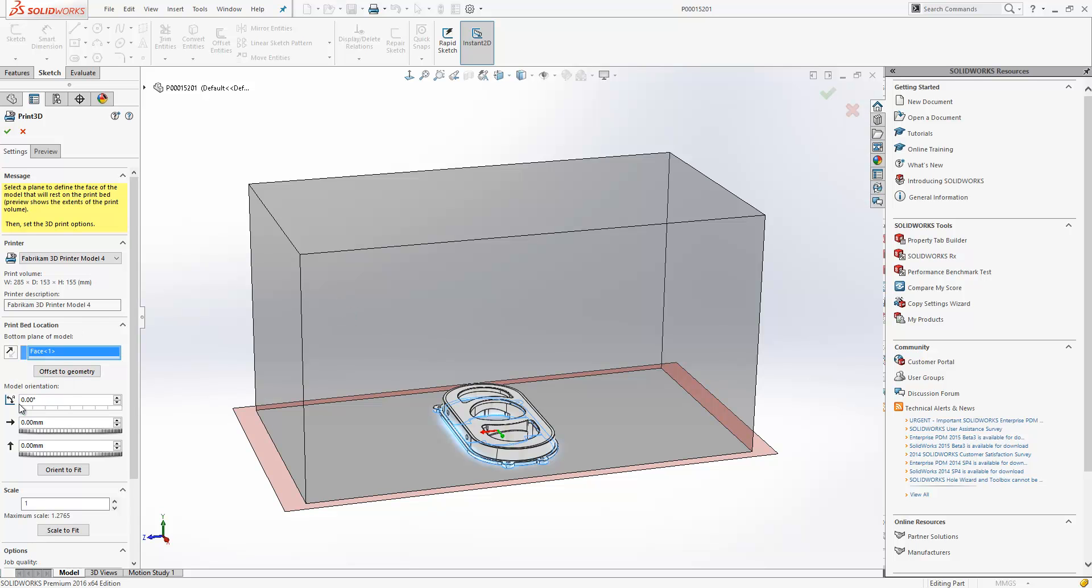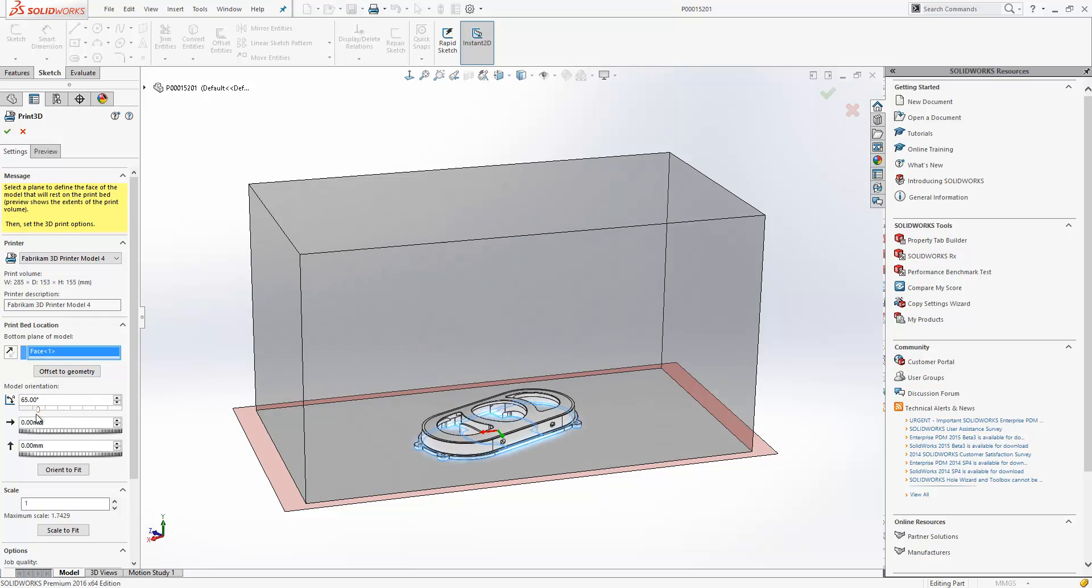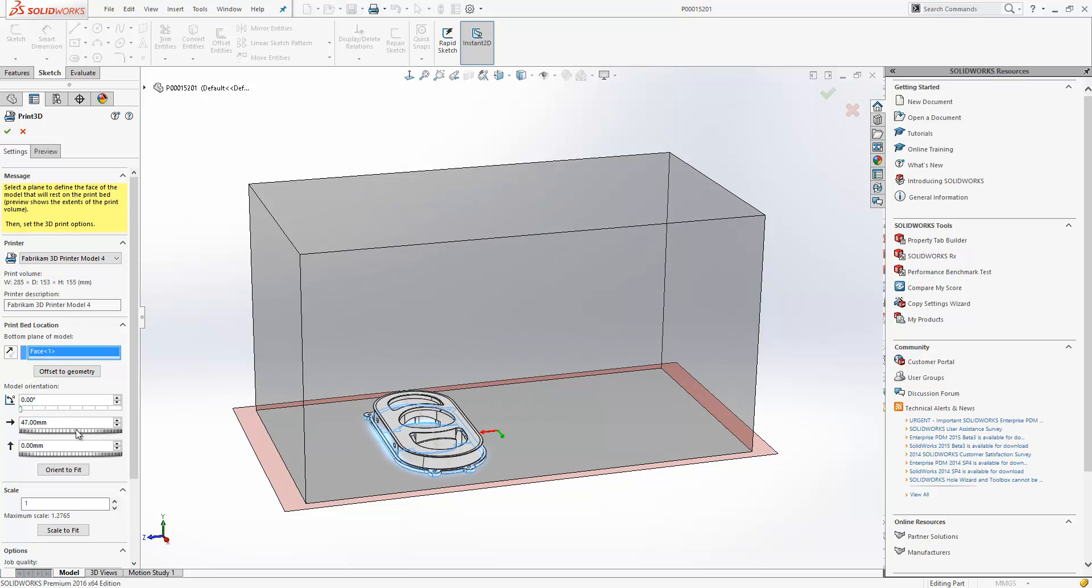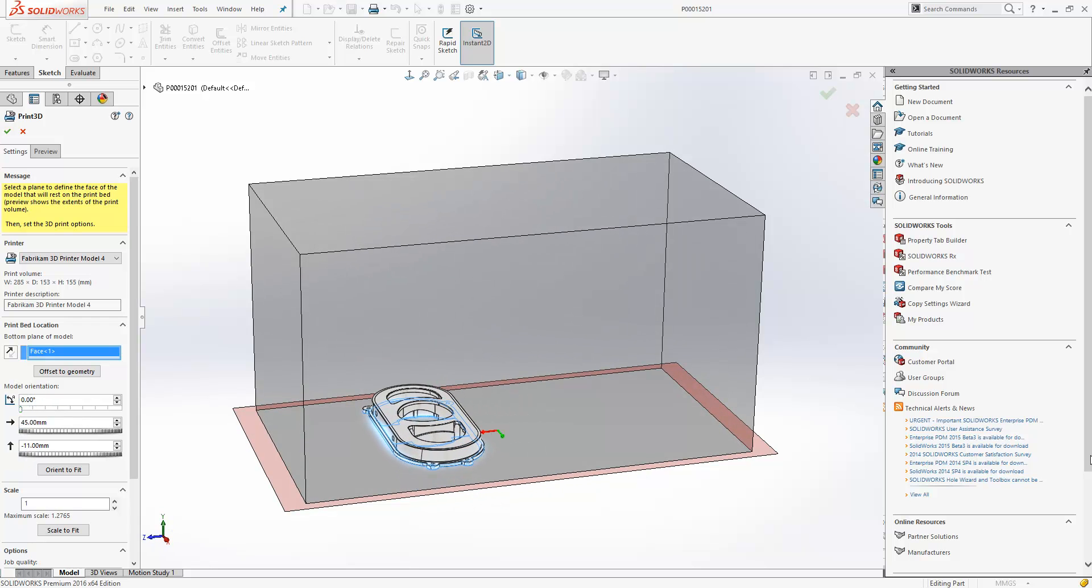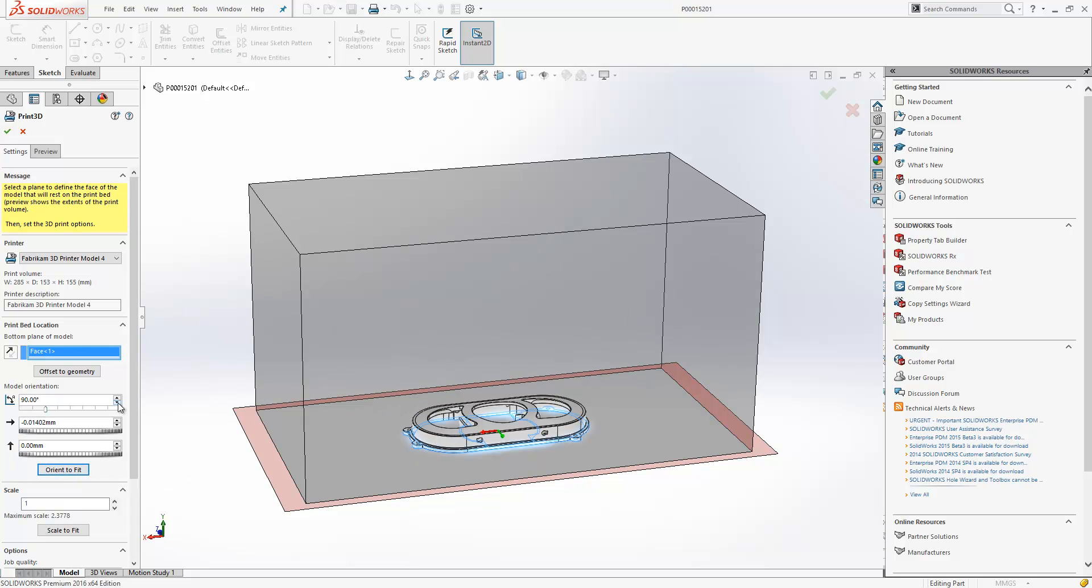Now it's possible for us in here to rotate our model around, or shift it from forward to back or left to right. We have a new option called Orient to Fit, which just chooses the best possible orientation for our model.